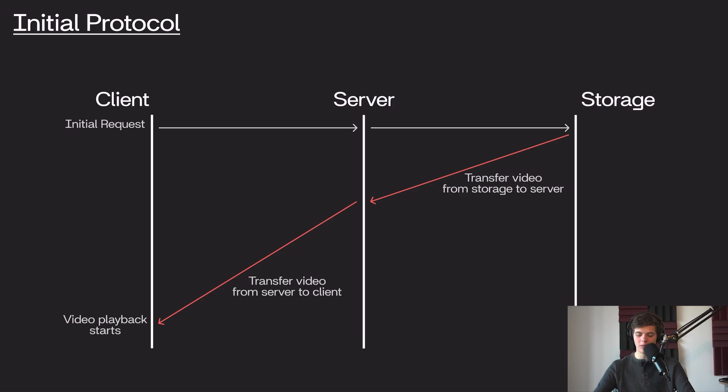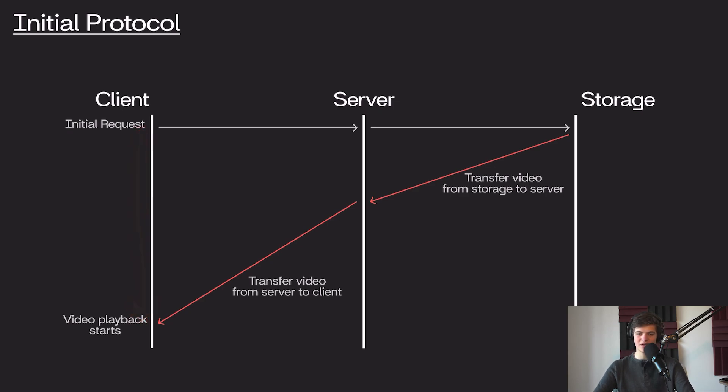So this is clearly a problem. We now have to wait a very long time between the initial request and our video playback starting, and this is going to be pretty annoying for the client.